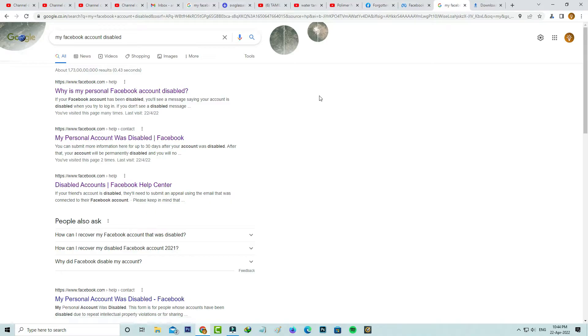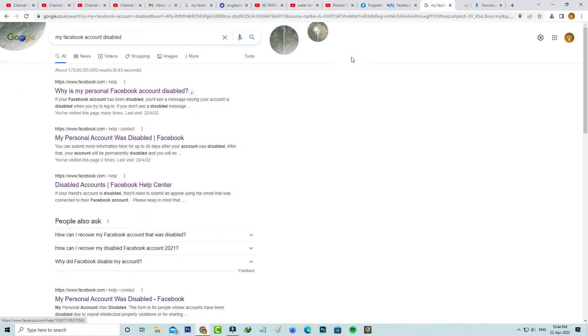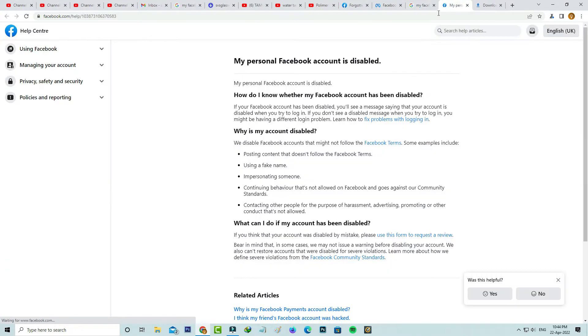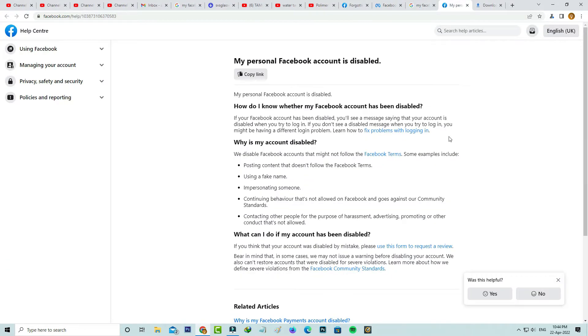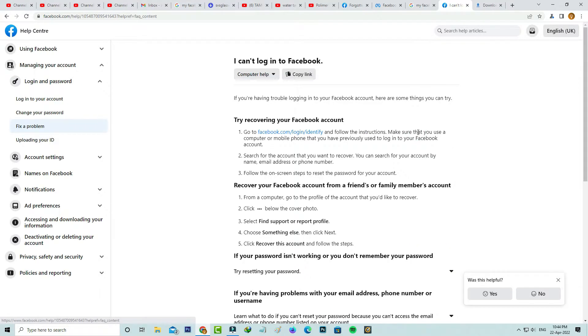Simply search 'my Facebook account disabled' in Google, and then click to open this first link. Here you can press this link 'fix problems with logging in'. Next you can click to access this link.